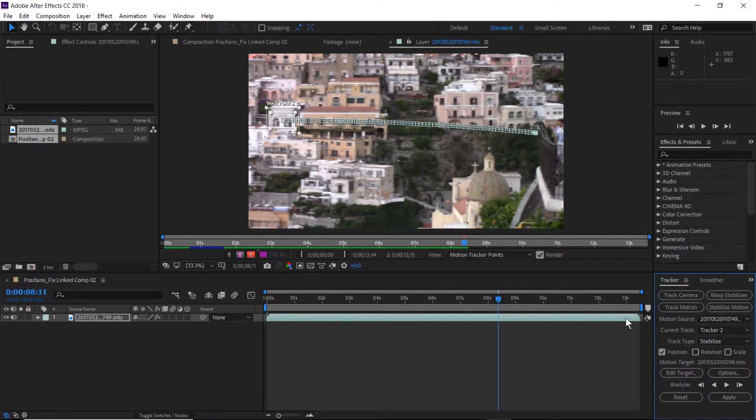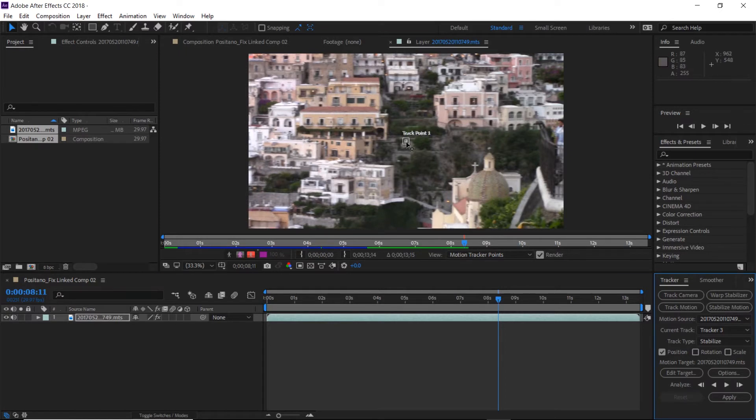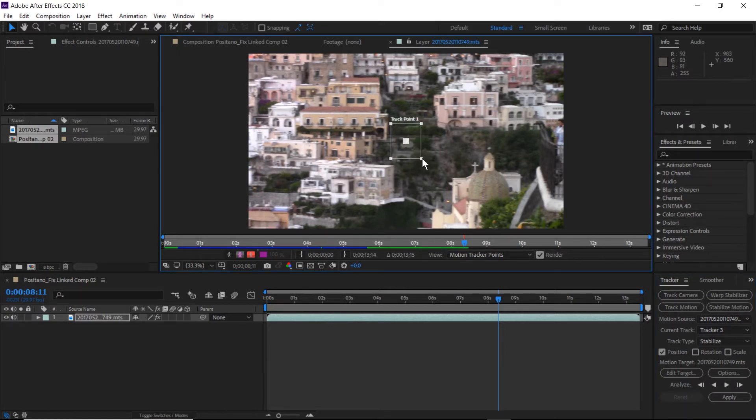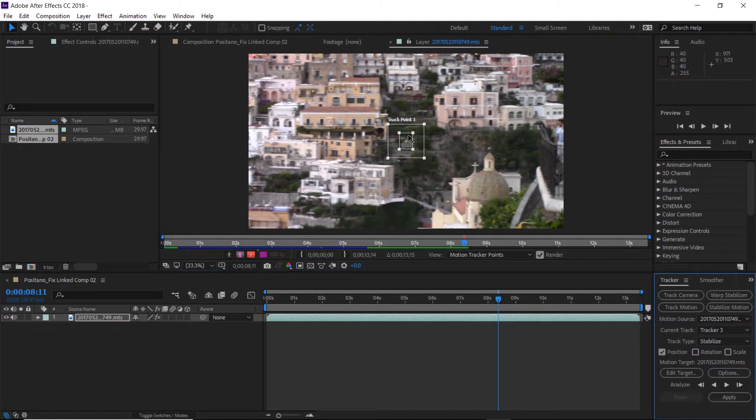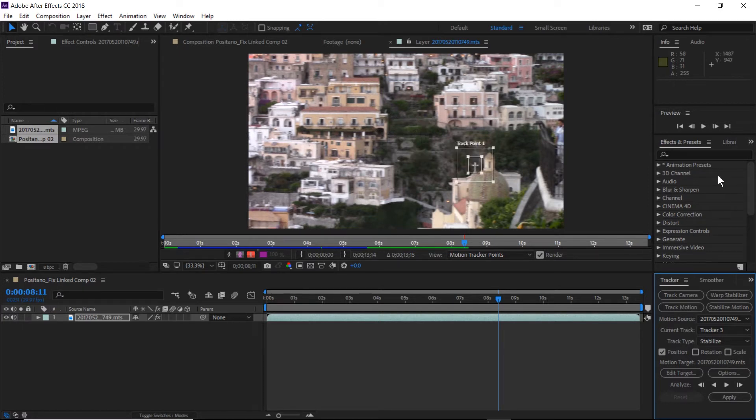And now the third part of this panning is going to be our last one. So obviously an identifiable item there would be the cross on top of the church. So we'll move our track point to there and we will track that forward.